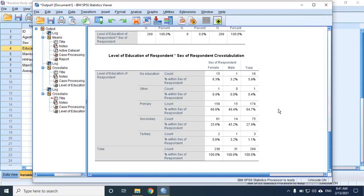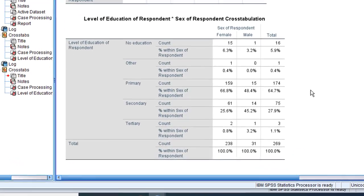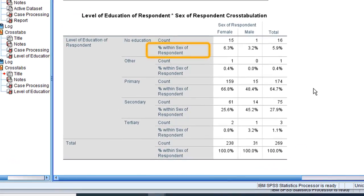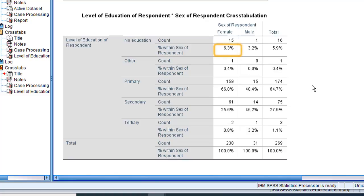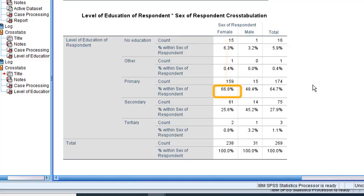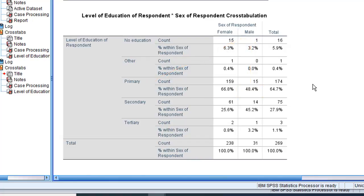Now, in addition to the observed counts, we have column percentages. It says here percent within sex of respondent. Since these are percentages within sex of respondent, each percentage should be interpreted as being out of the total in the column in which it is. So 6.3% of sex of respondent, which in this case is female, have had no education. Compare that with 3.2% of males who have had no education. 67% of females only did up to primary school. Now compare that with 48.4% of males who only did up to primary school. Go ahead and continue in that manner.